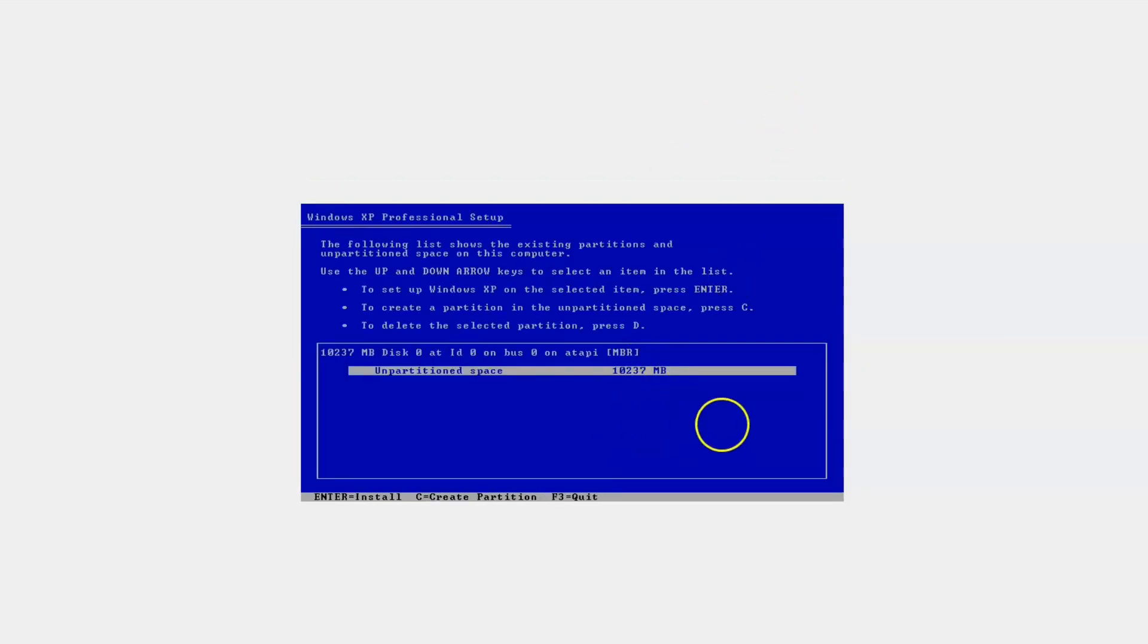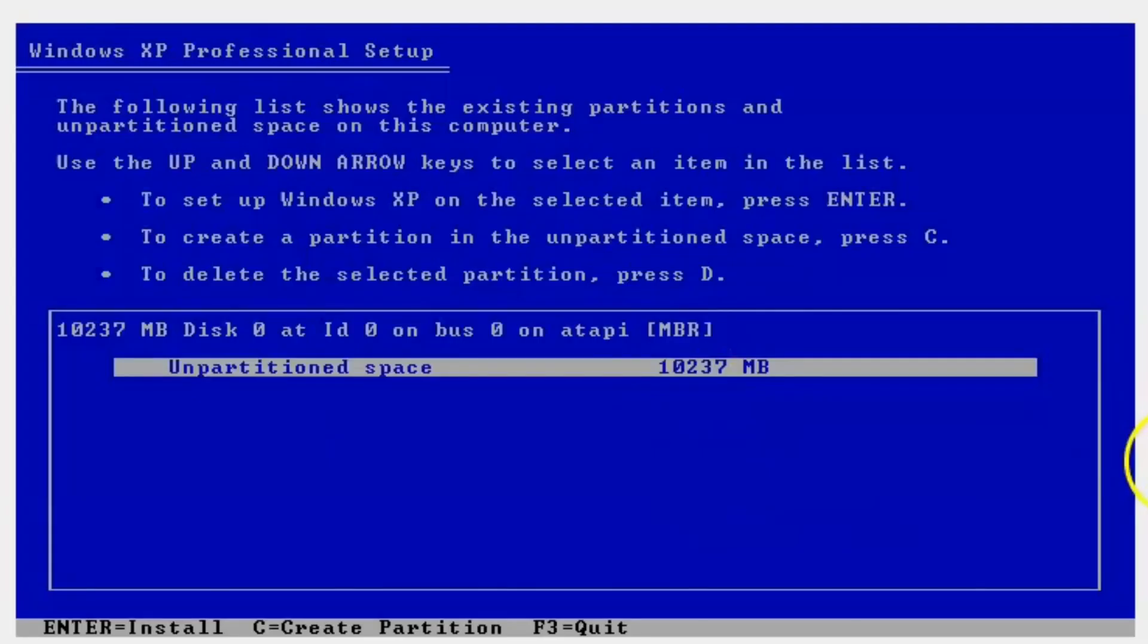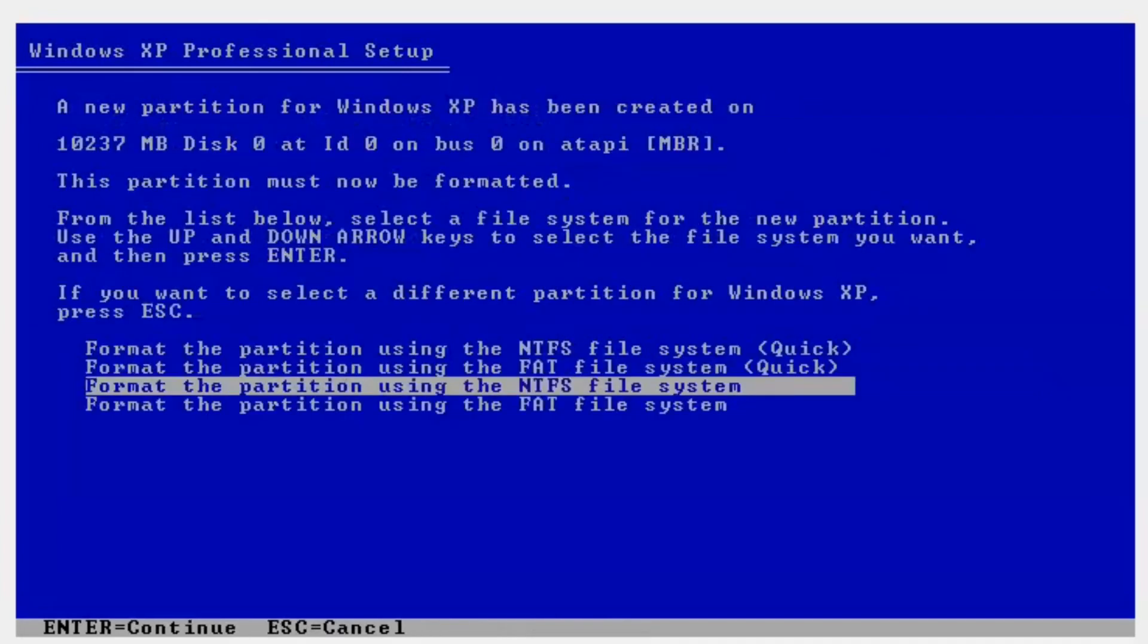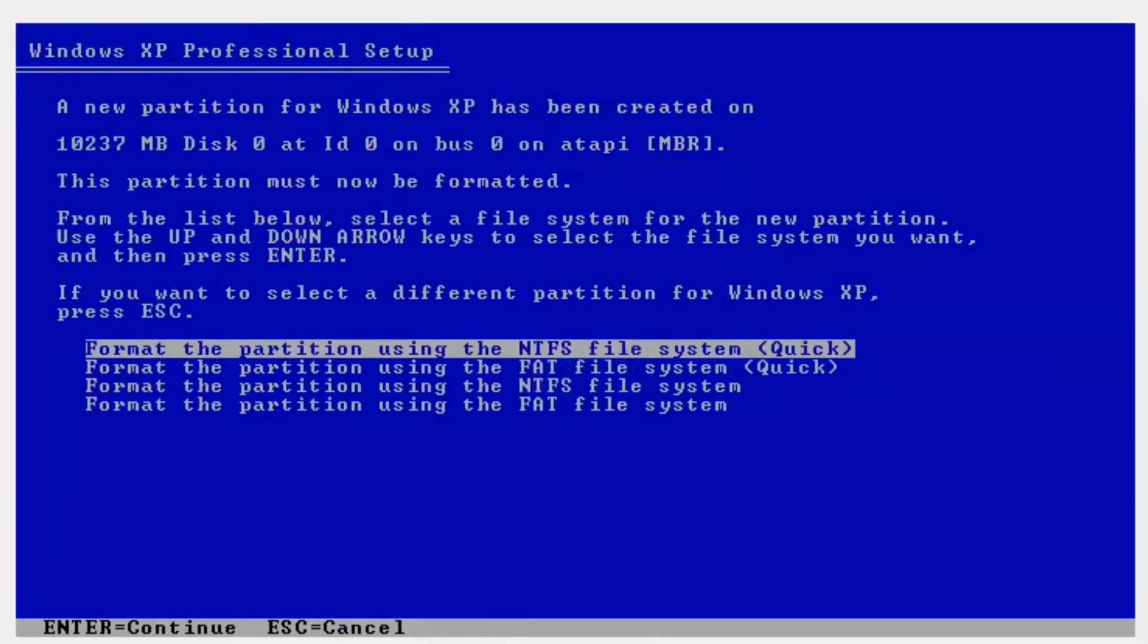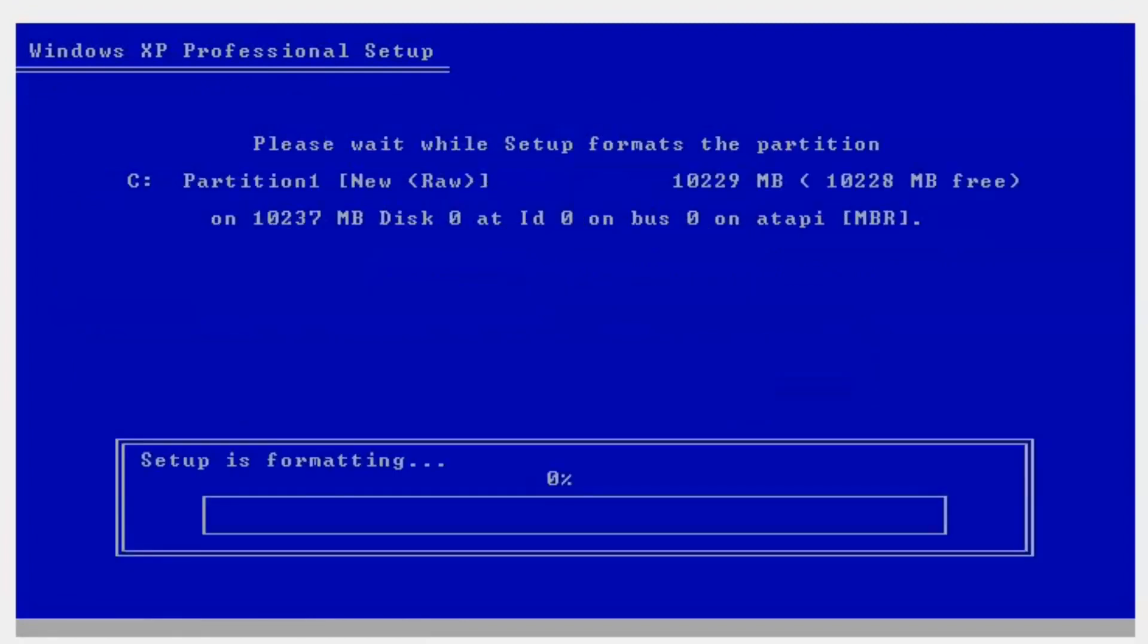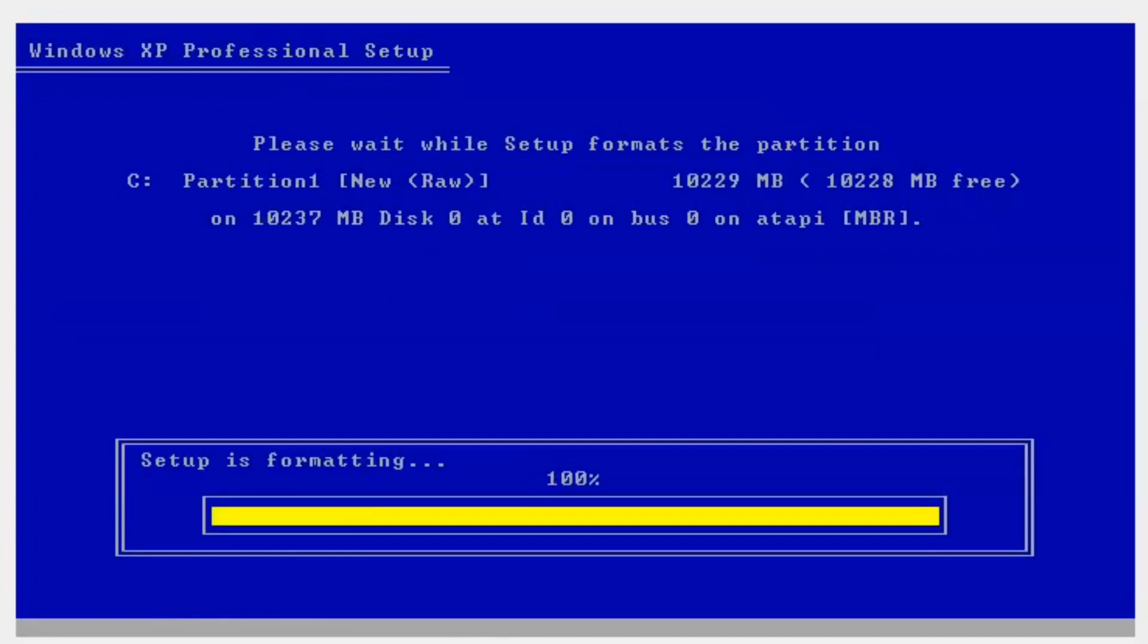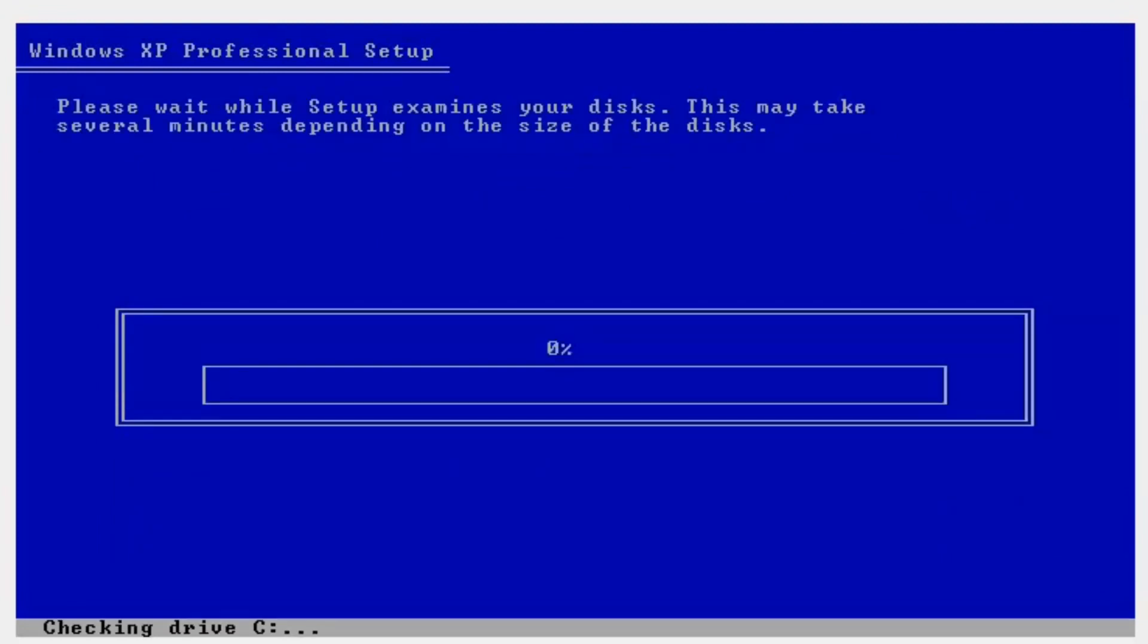Ok so this is the unpartitioned space that you have just created with the 10,000MB. So 10GB basically. And then what we are going to do is you just need to hit enter on your keyboard. Then the one that we are going to use is the NTFS file system quick. So we just want to create it quickly. So just press enter again. This will format your professional setup. And this may take a few minutes. Because it is going to partition everything now.